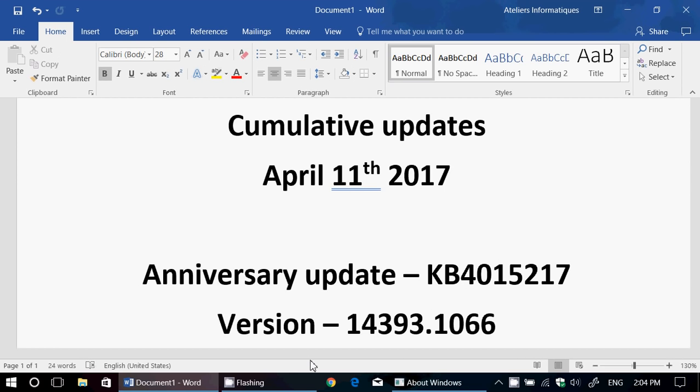Version number, when you click the Windows version, is 14393.1066. That's where you're supposed to be at, 14393.1066.